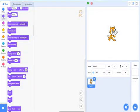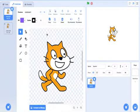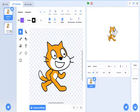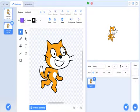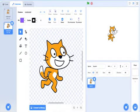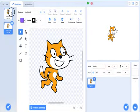Costumes are basically another look. So there are 2 costumes in this sprite. The sprite is basically like a character - I'm not explaining this very well.